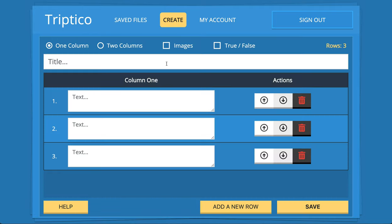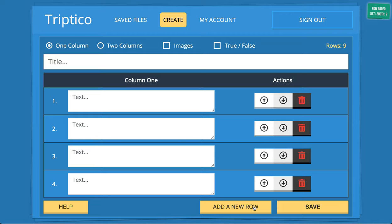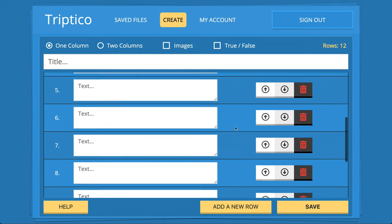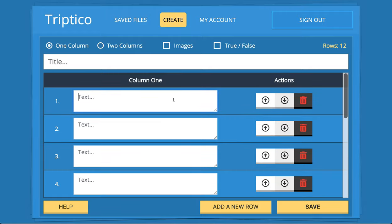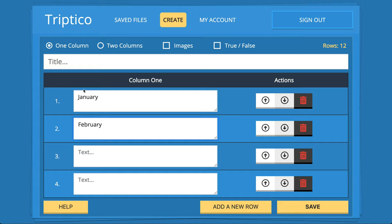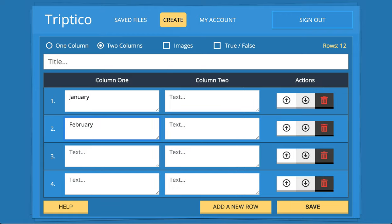To create a file, click the Create button. It starts with three rows but you can add as many as you like. You can type in English in one column — January, February, etc. — and add an extra column for another language, or use it for sums like one plus seven equals eight, or questions and answers, words and definitions, students' names with tasks for the spinner. Whatever you want to do is completely up to you.